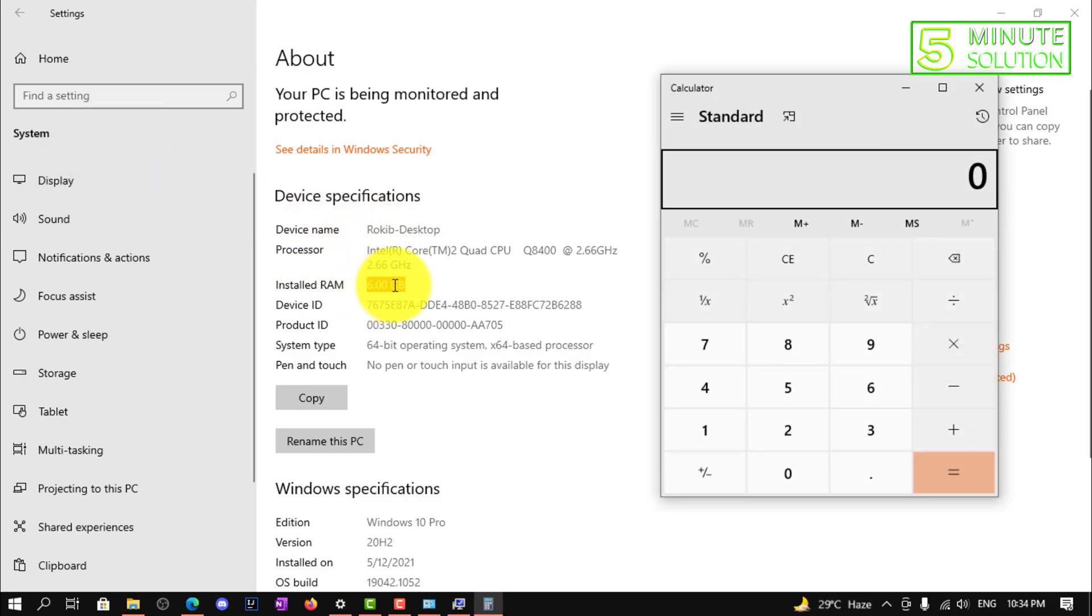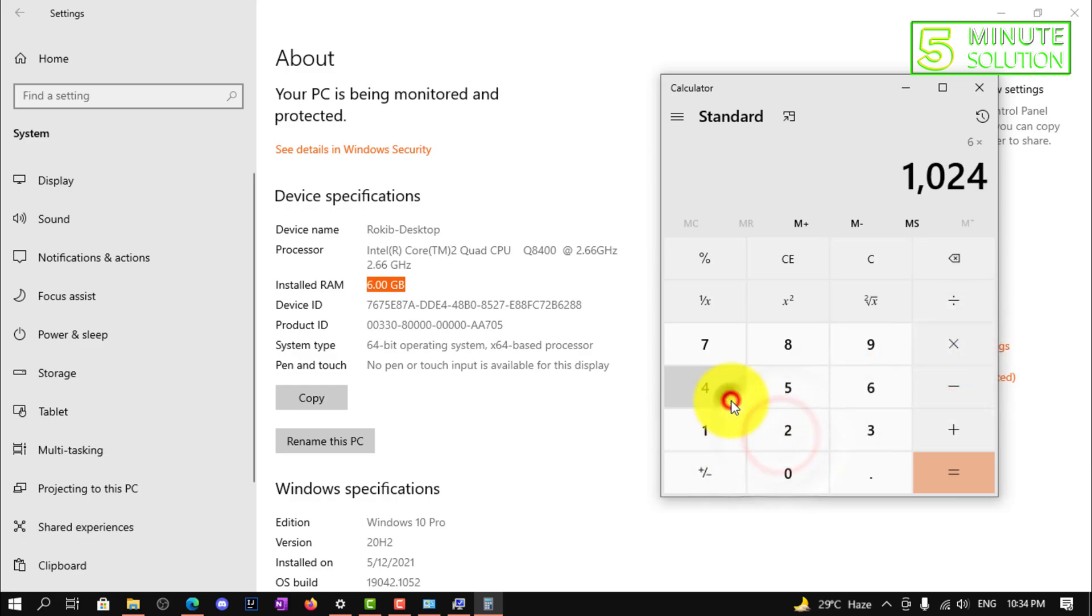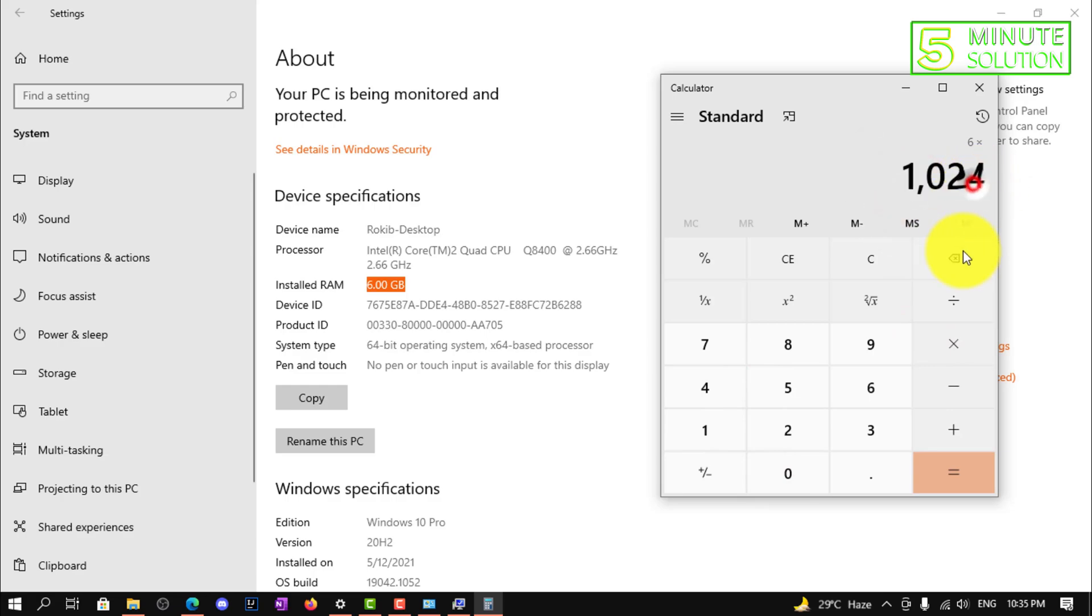Six gigabytes, okay. So it will be like six into 1024, so it's in megabyte size, so basically 6144 megabytes.